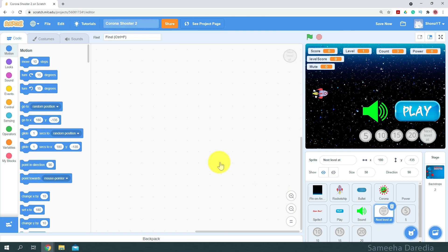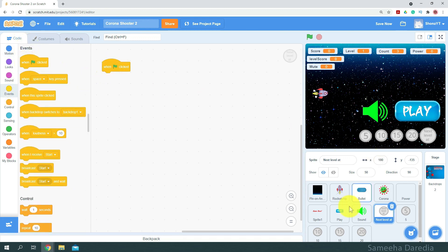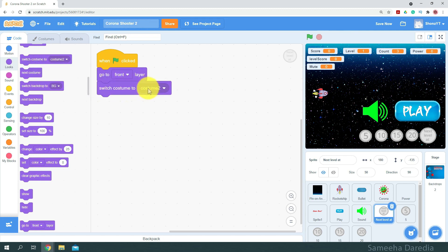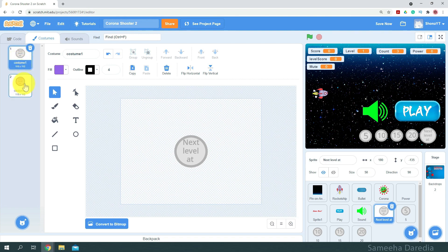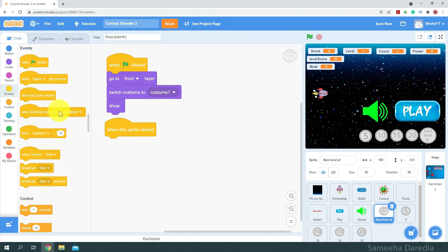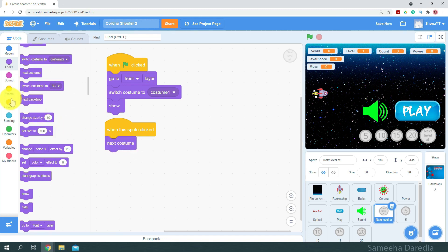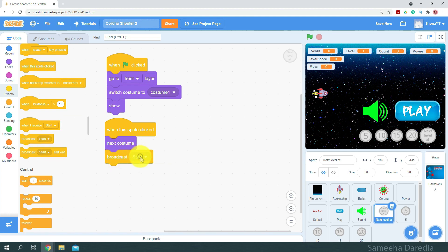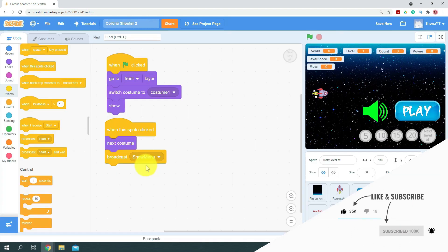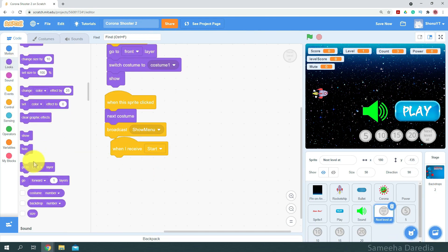Now let's move on to the code of the next level at button. When this button is pressed, we want all these options to glide out of it. For that, when green flag clicked, we'll make it go to the front layer, switch costume to costume number one. And once it's clicked, we'll switch the costume to the selected one, then show. When the sprite is clicked, we want to switch to the next costume and broadcast 'show menu'. And when I receive start, we're just going to hide our sprite.